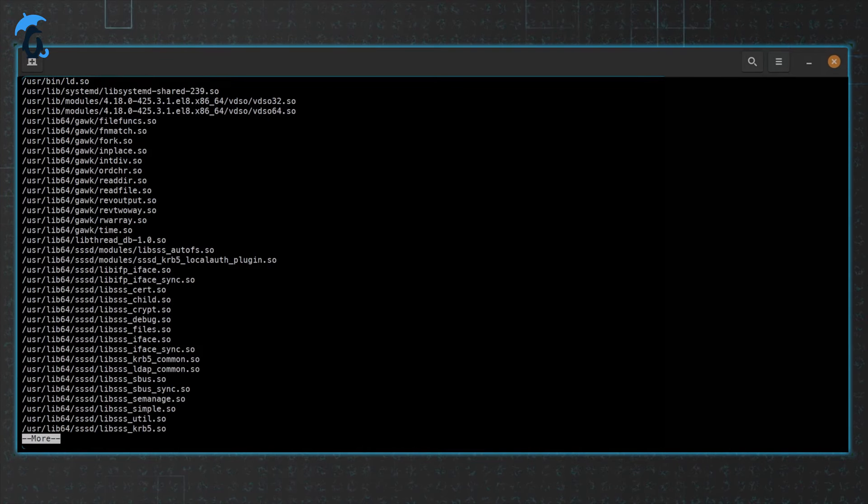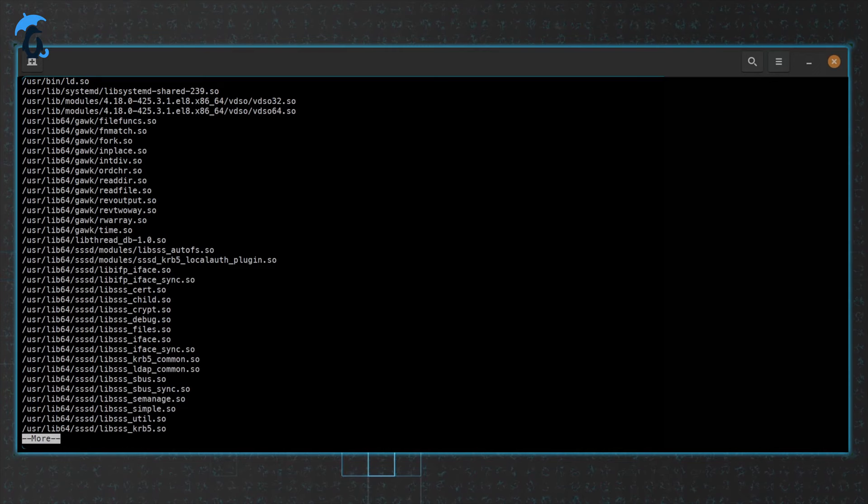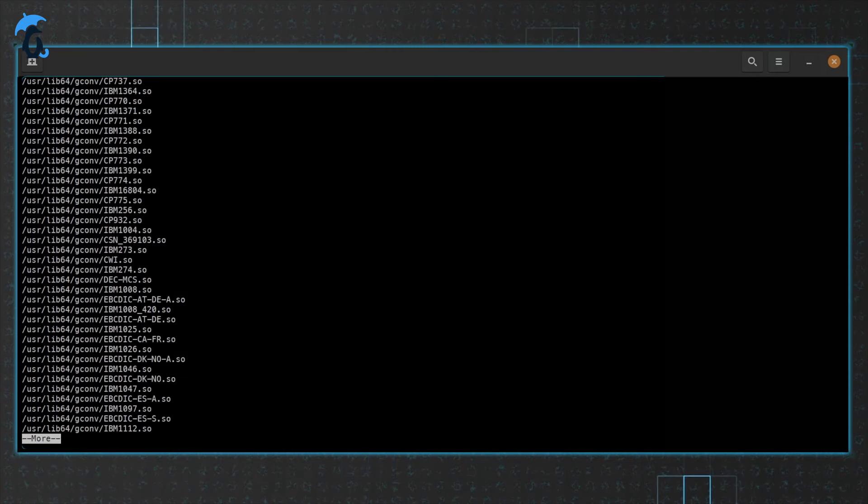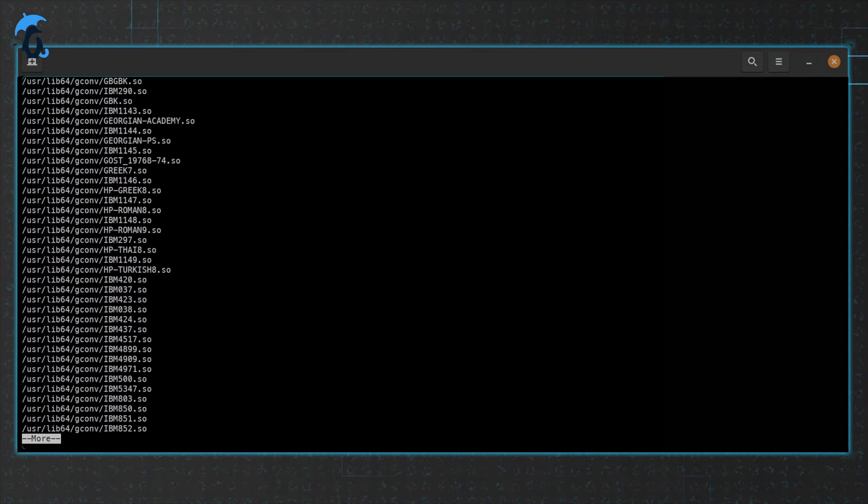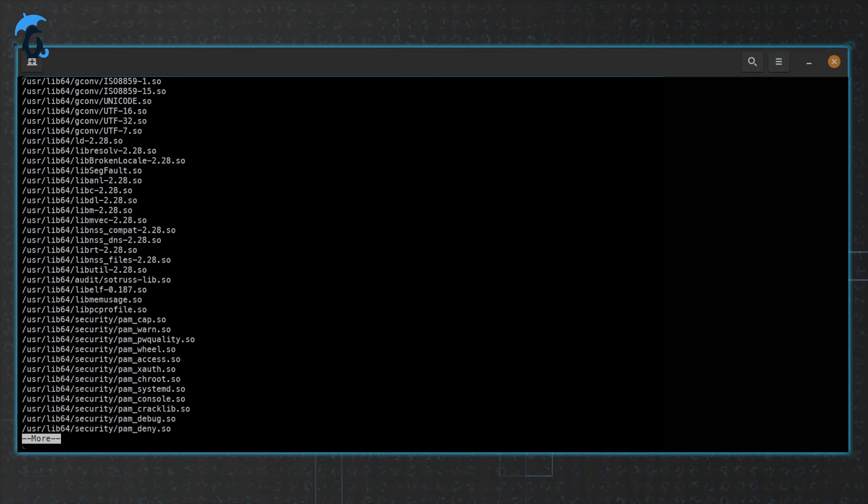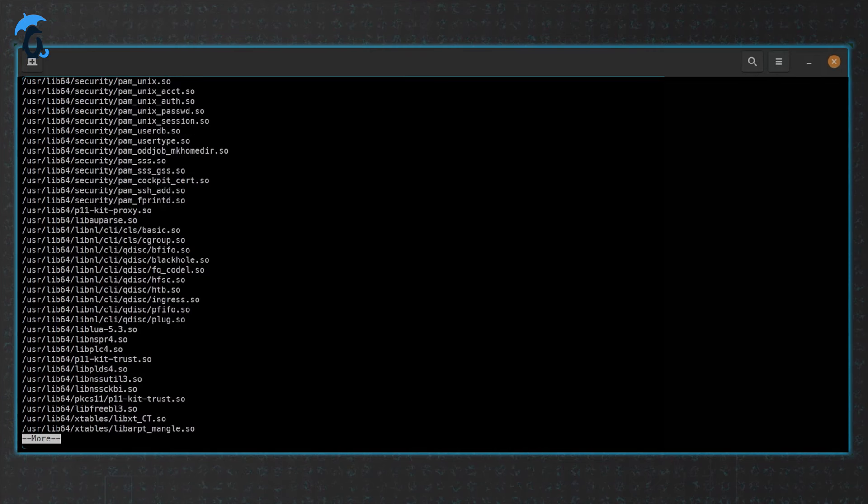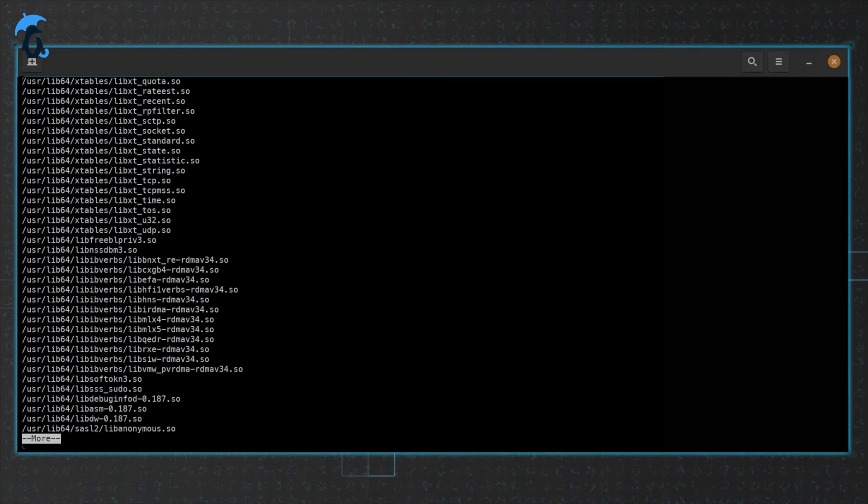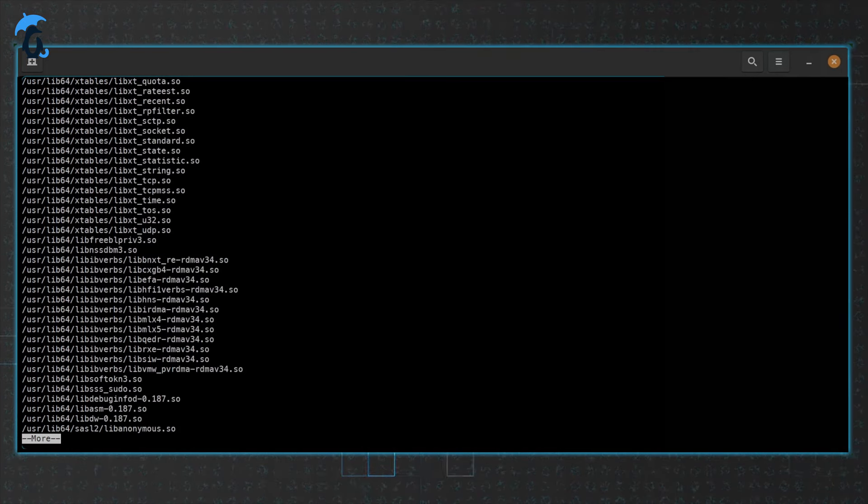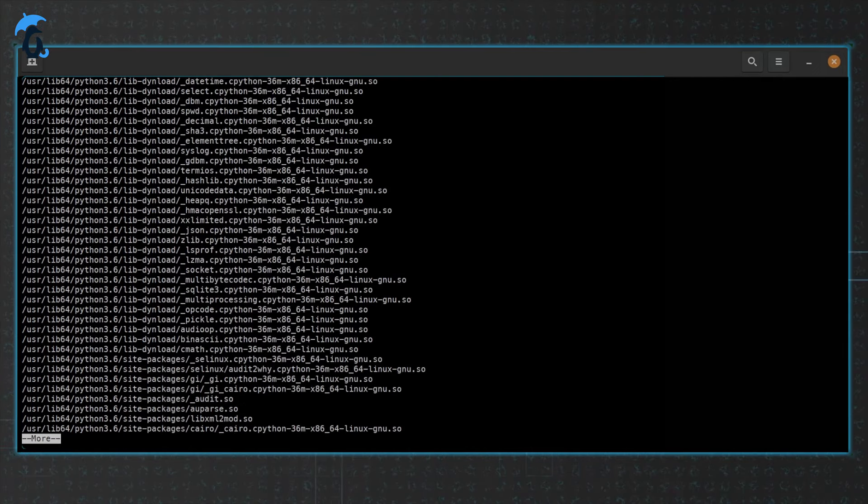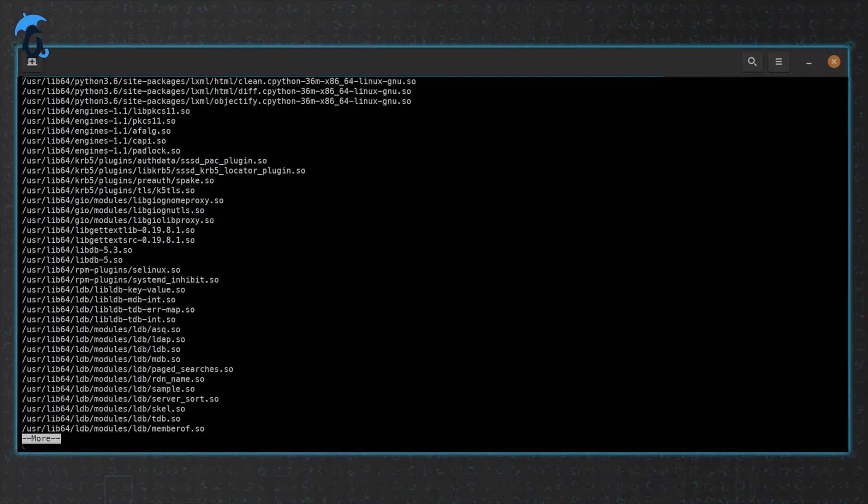As you can see, there's quite a lot of them deployed. It ranges everything from helper functions to xtables add-ons to Python libraries.